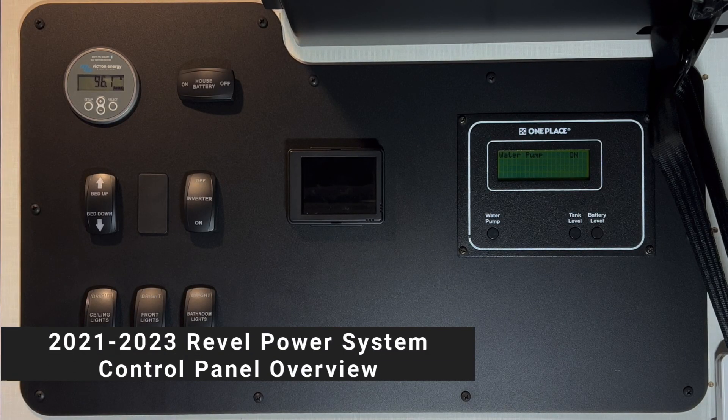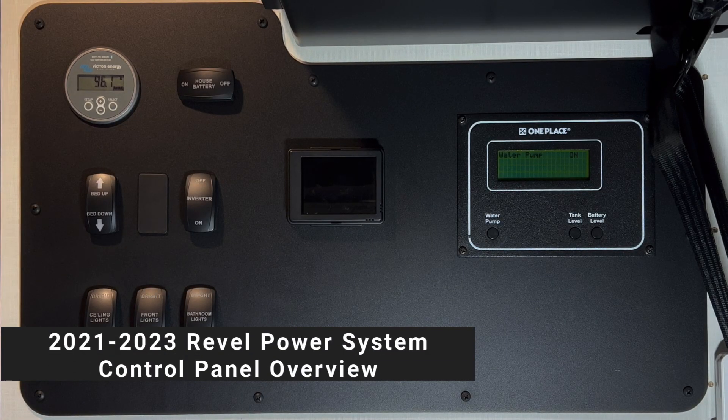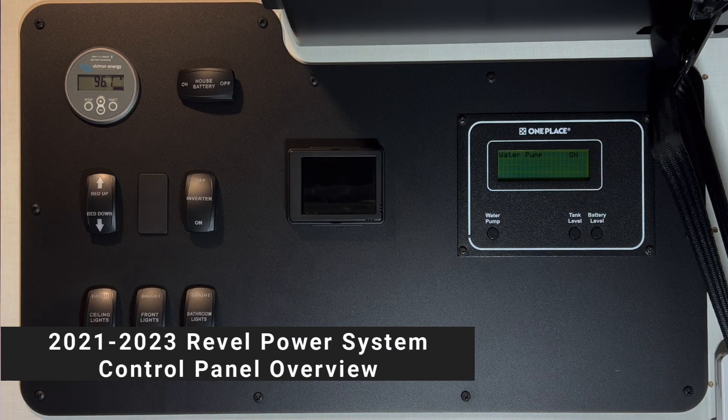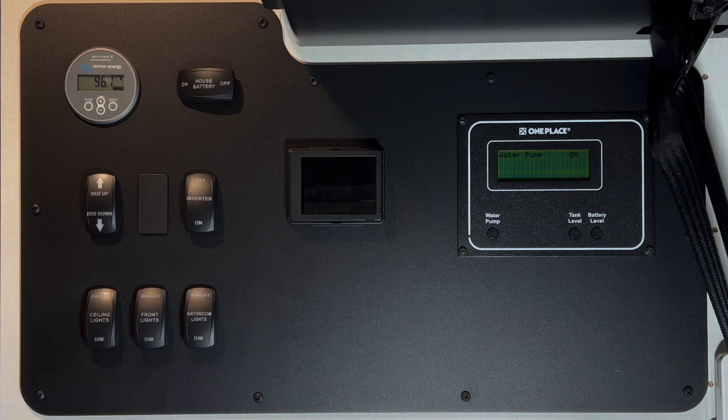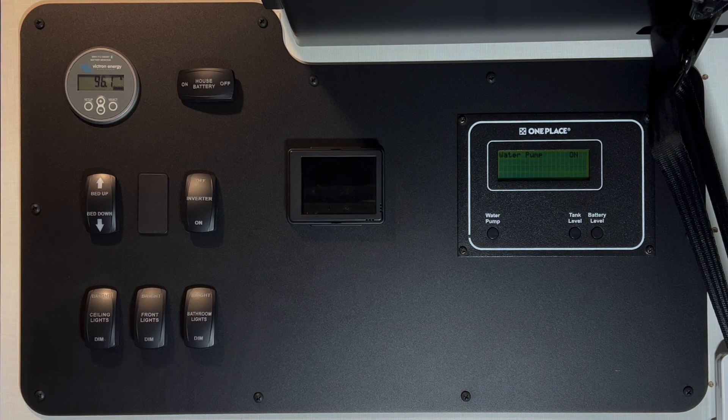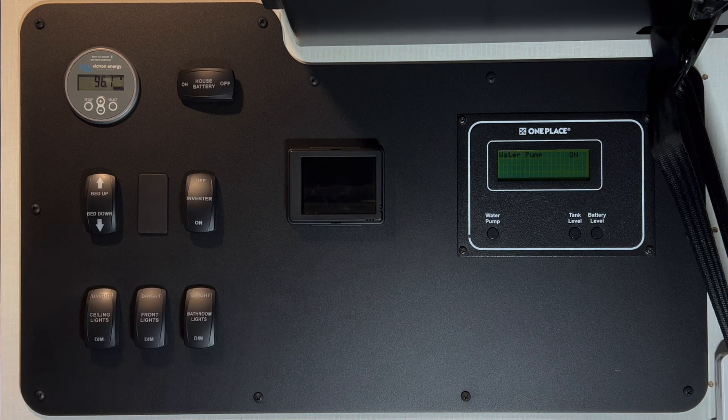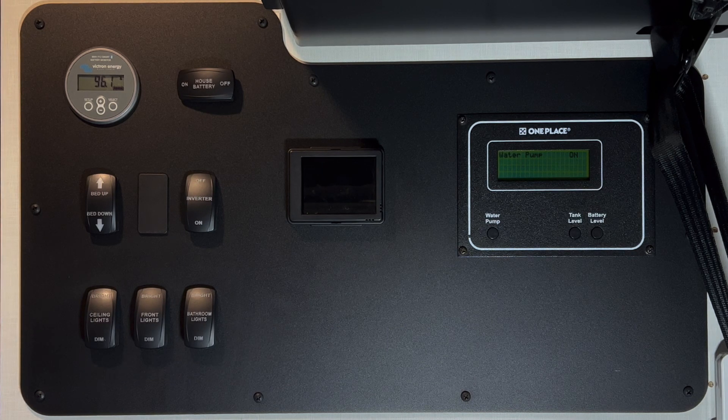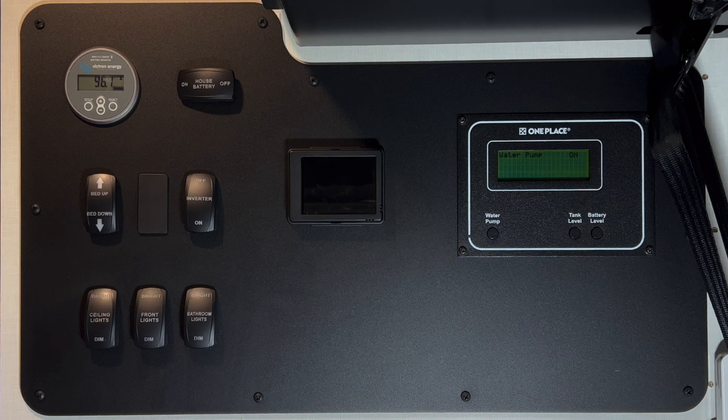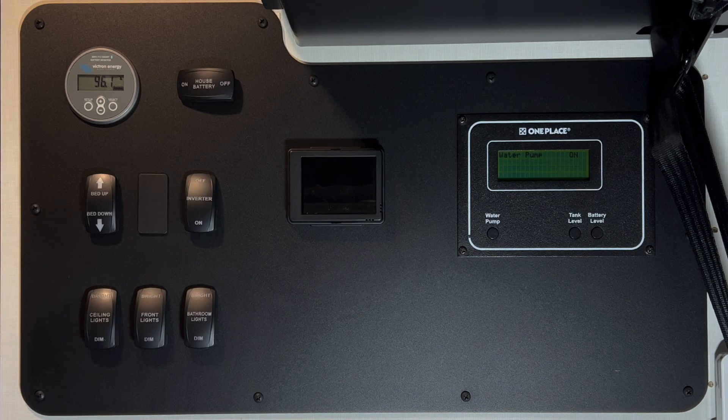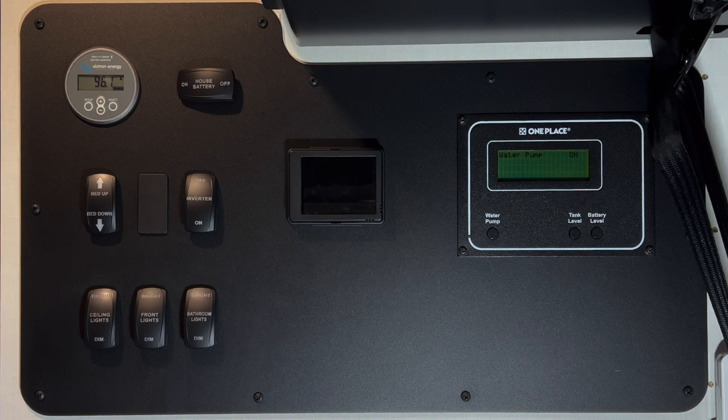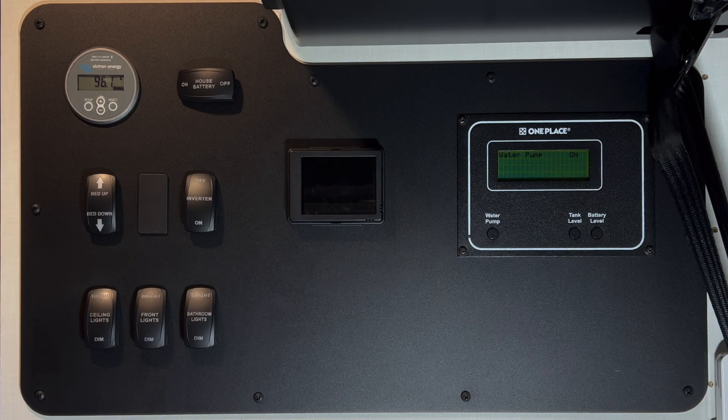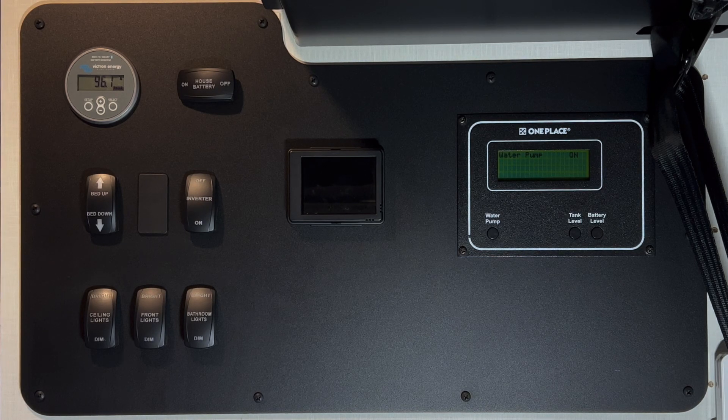When you first get your power system in your 2021 or later Winnebago Revel, this is a quick overview of how to use the new control panel. There'll be more detailed videos about specific items that we link in the comments and playlist below.